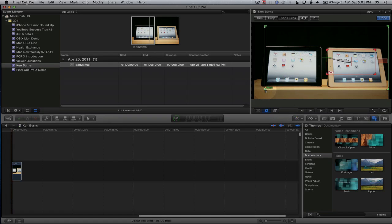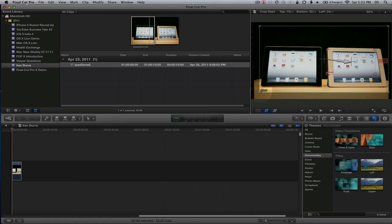In Final Cut Pro X you can preview this, so I'm going to go ahead and preview that.